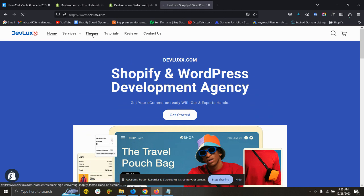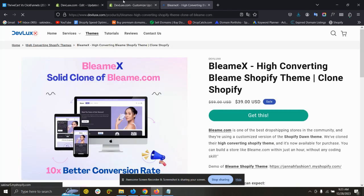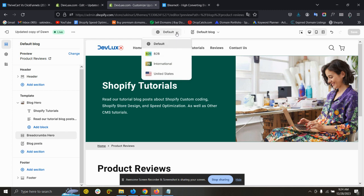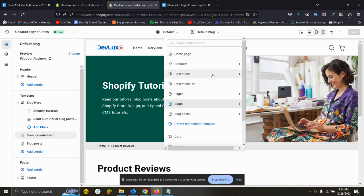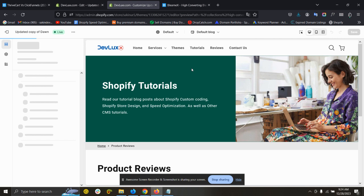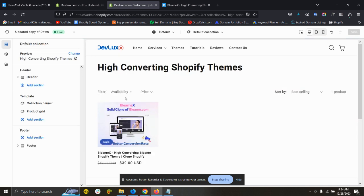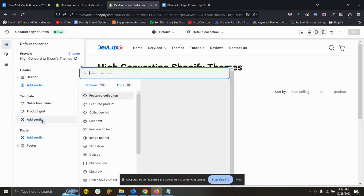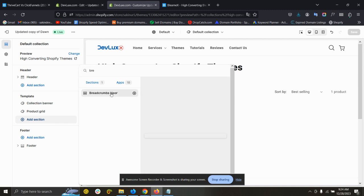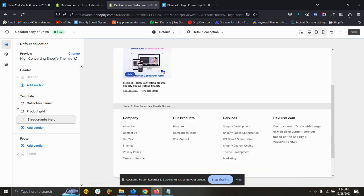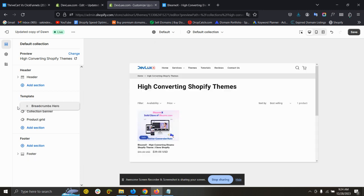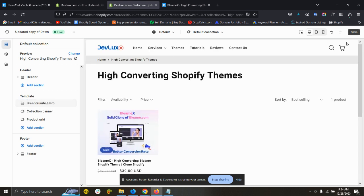So I have added this on the blog post page. Now I would like to add it on the collection page. So where do you want to add, just go to the template and add section breadcrumbs, and put it at the top.